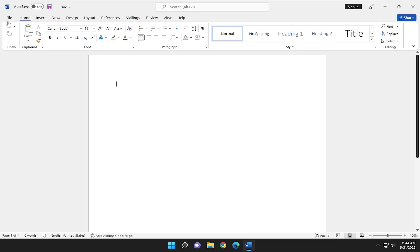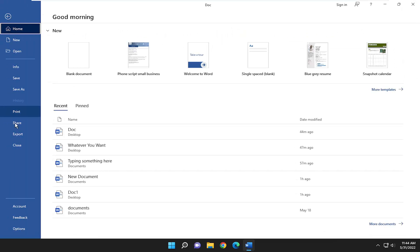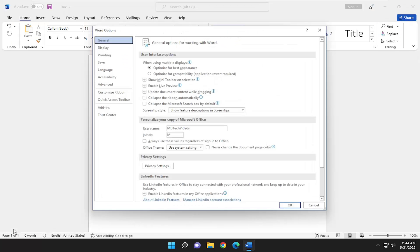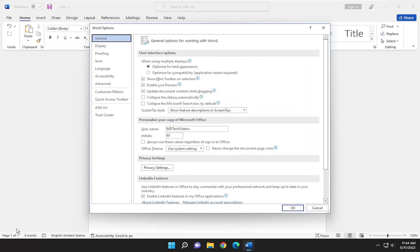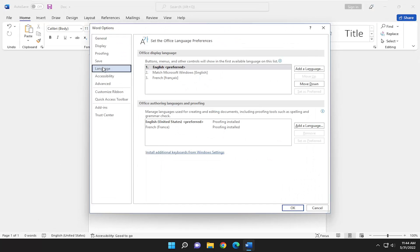We're going to start by selecting the File tab. Go down and select Options at the bottom of this list. And then select Language on the left panel here.